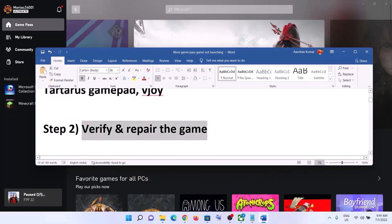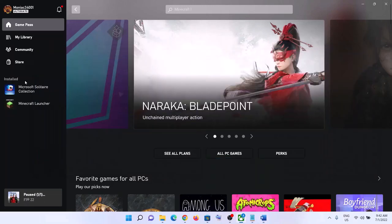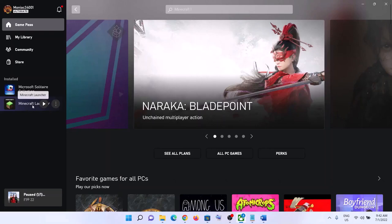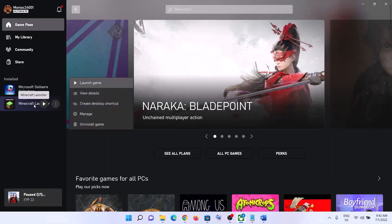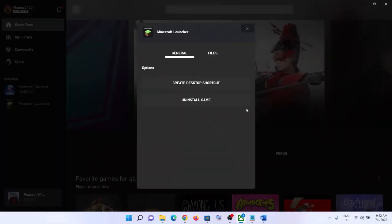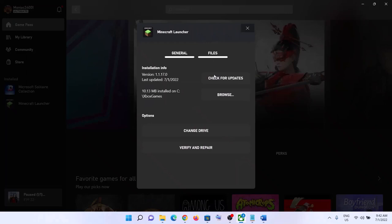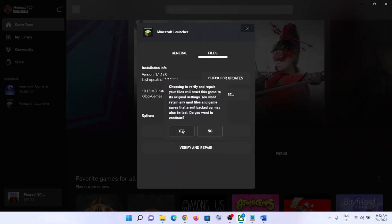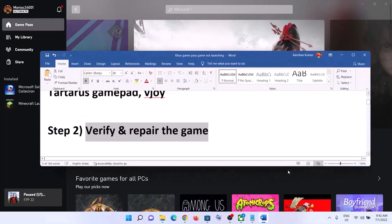The next step is to verify and repair the game. For this, go to the Xbox app and under 'Installed' on the left-hand side, find your game. Select the game giving you the error message and click on the three dots, or right-click and then click 'Manage'. Now go to 'Files' and click on 'Verify and Repair'. Click yes, then launch the game.